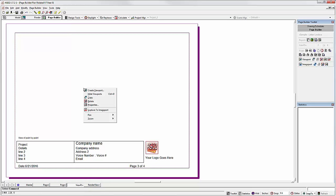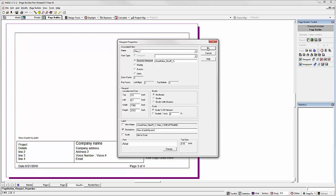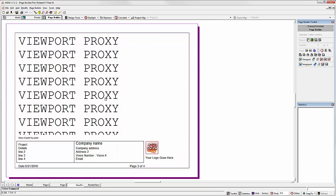Right click on that viewport. Select properties. Select dynamic viewpoint. And you're all set to go.